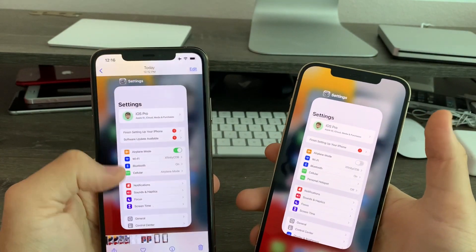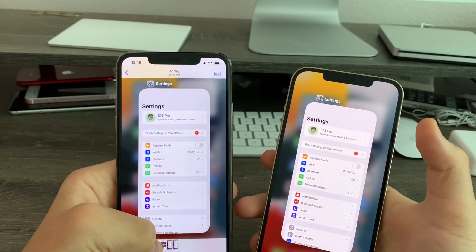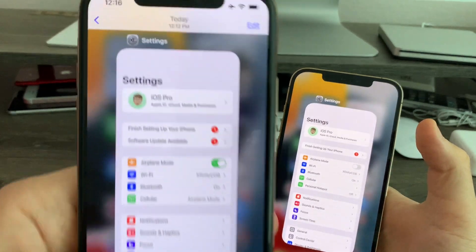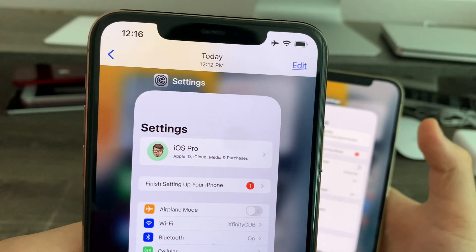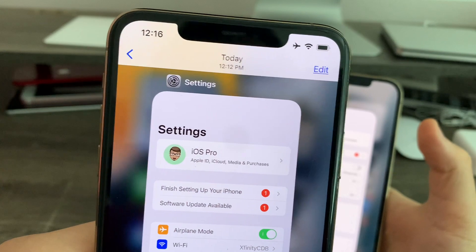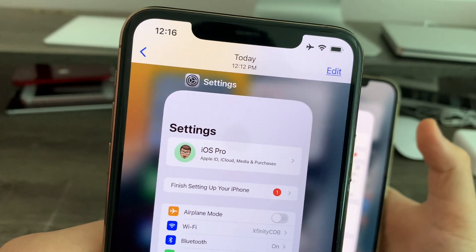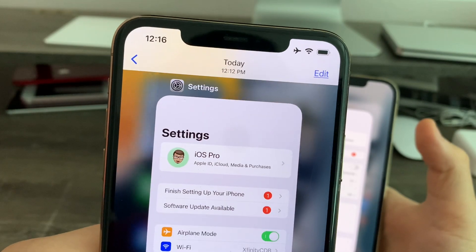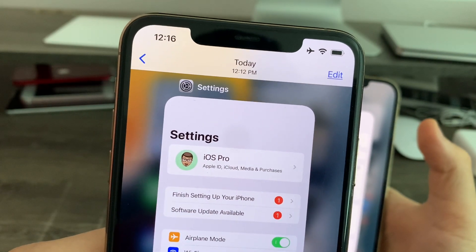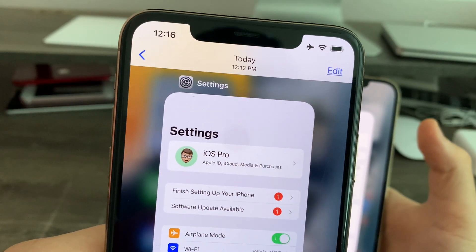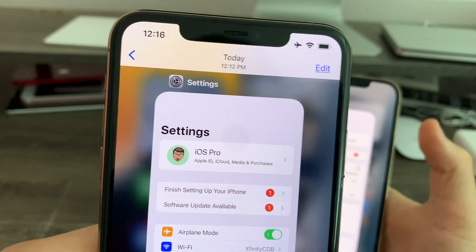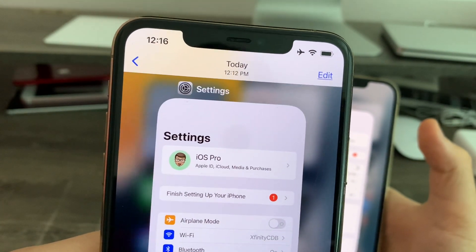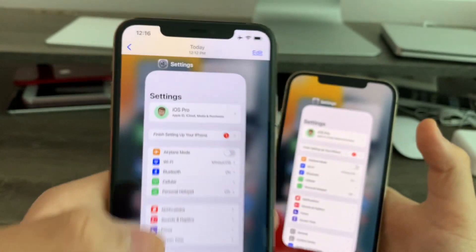I do have a photo comparison to show you guys. On Beta 7 the settings text was to the left and the corners had a tight round. But on Beta 8 you can see the corners are a lot more rounded and the text has moved a little bit to the right.